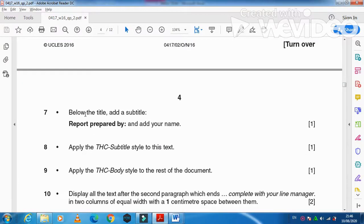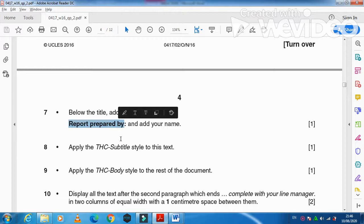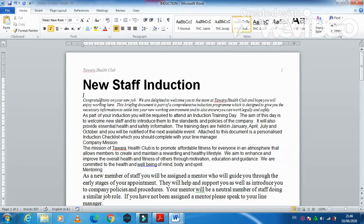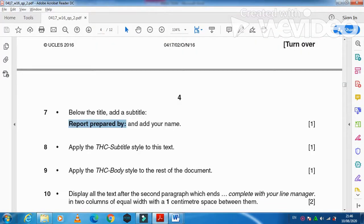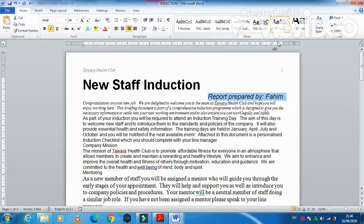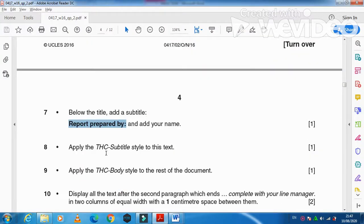Below the title, add a subtitle: 'Report prepared by' followed by your name. Type that text and apply the THC Subtitle style to it by selecting the line and choosing the subtitle style.